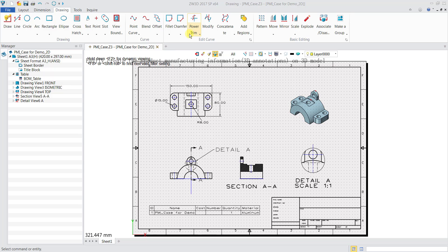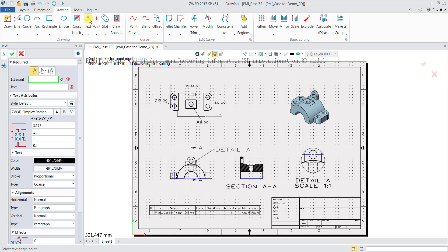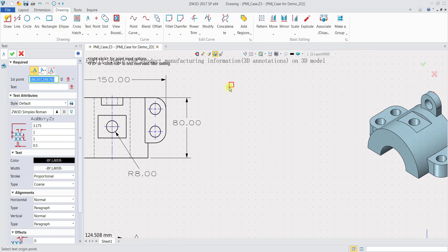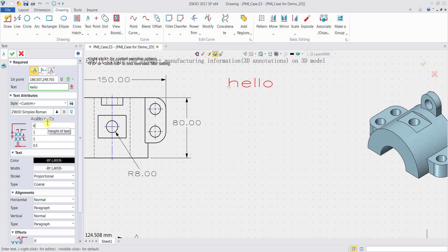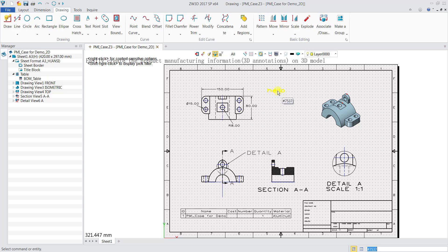Now we will add a notation. Under the Drawing tab, select Text, then click on a location where you want to input your text. Type whatever text you want to write in. You can also change the height of the text, the font, or the color, then click OK. Your text will appear — it's very simple.